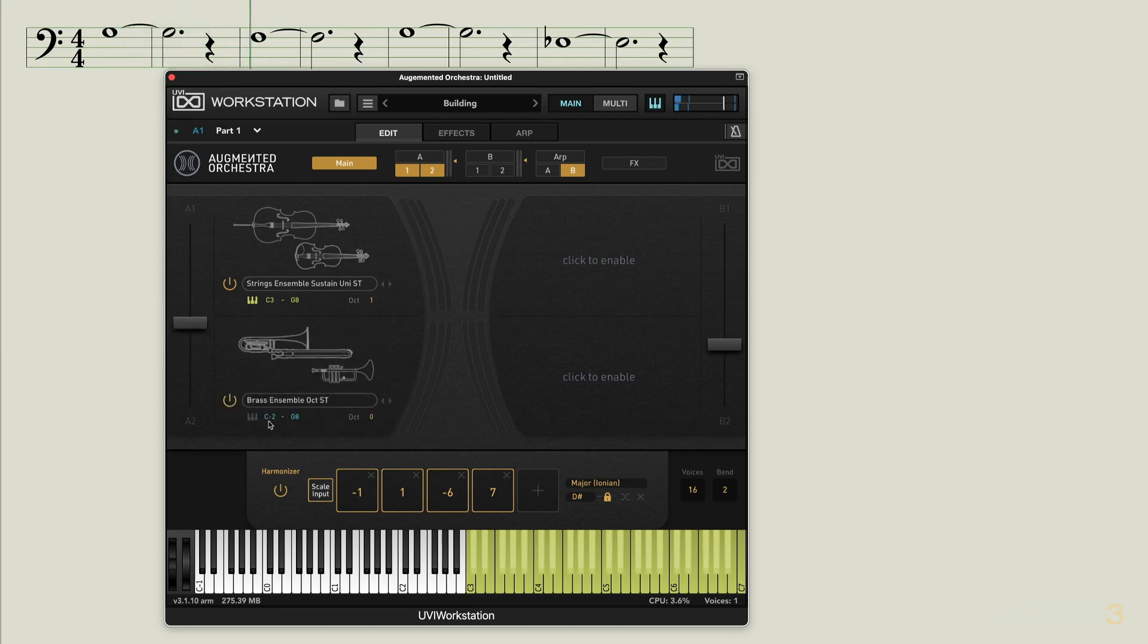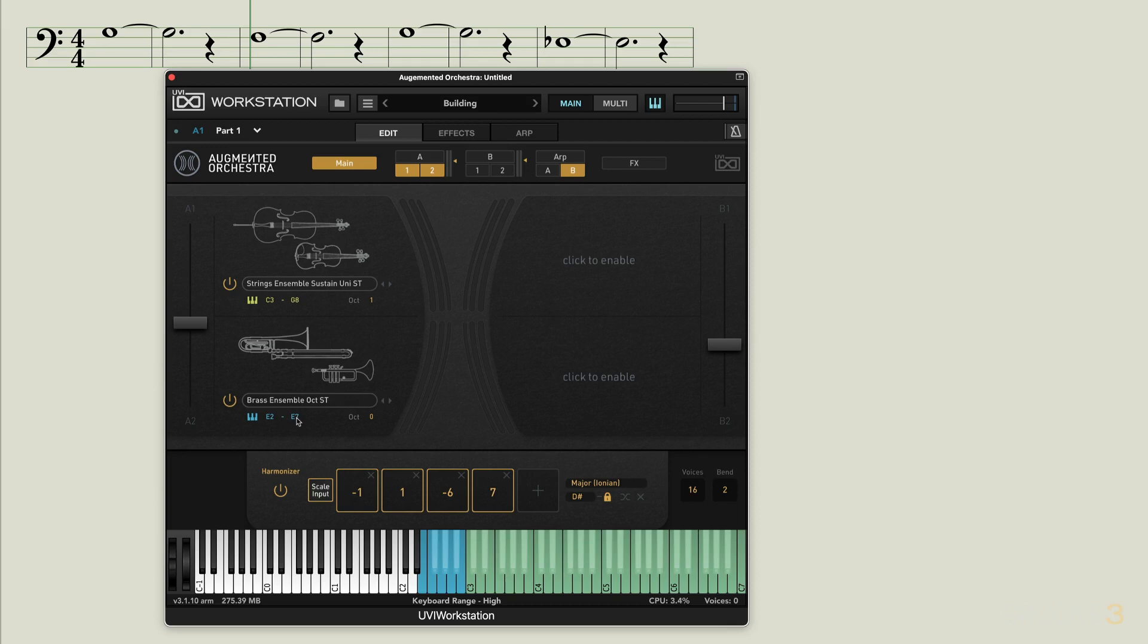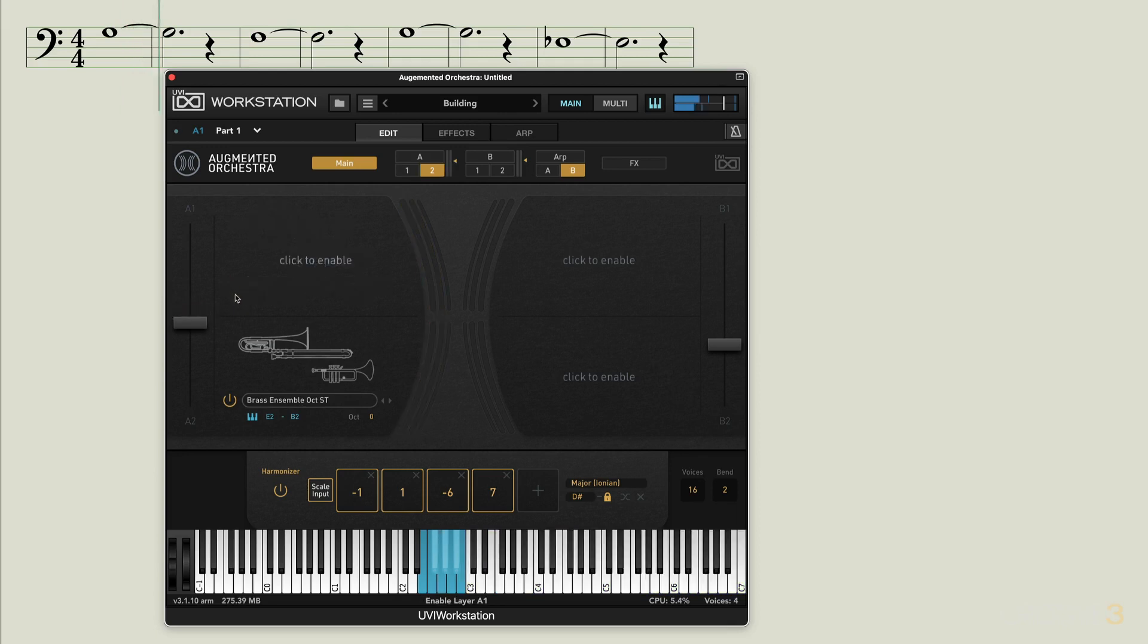Now here I'm going to set this one as well to a narrower range. I'm going to set that to let's say E2 as the low end and on the high end B2, so very narrow. That's what we're getting there.